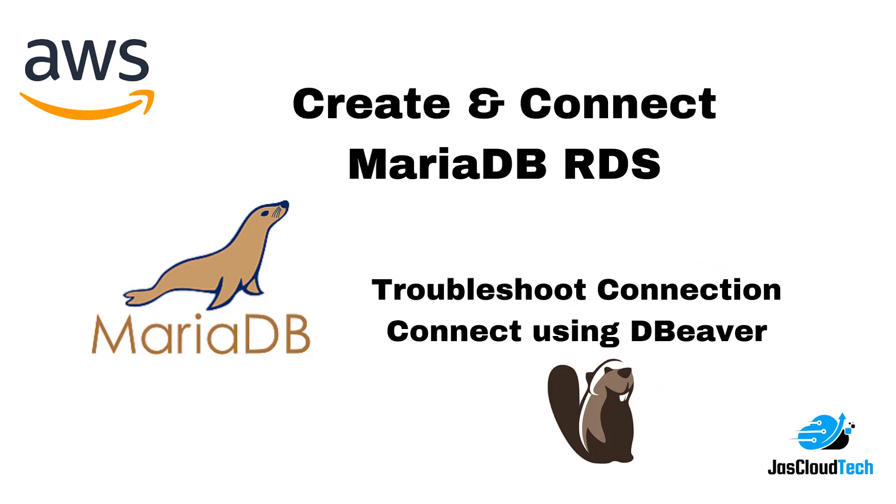I'll demonstrate how to troubleshoot and use DBeaver to connect to MariaDB from your machine. As you know, MariaDB is sometimes compared with MySQL, but comparatively it's more scalable.